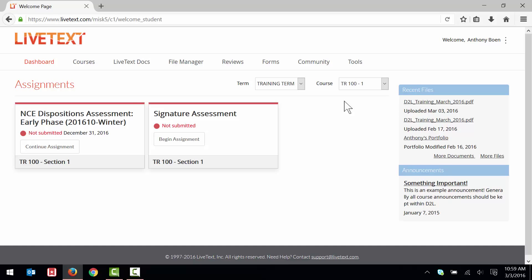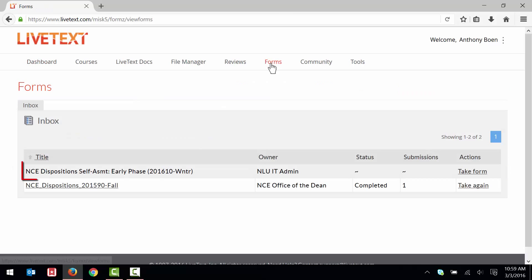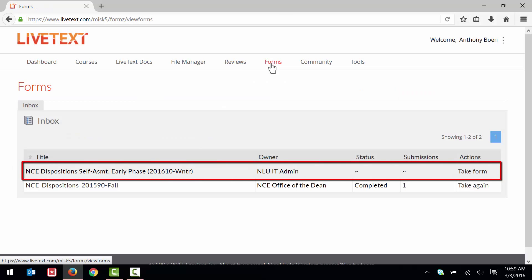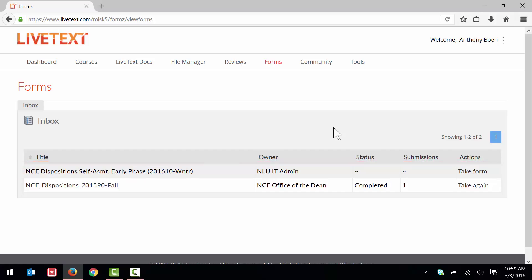Now that you know your assessment phase, click the Forms tab. Locate the Dispositions Assessment form for the phase of your assessment. Then, click the Take Form link in the same row. Mine was the NCE Dispositions Self-Assessment Early Phase.